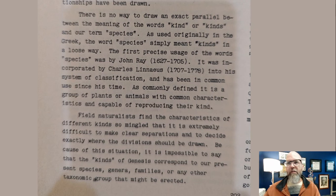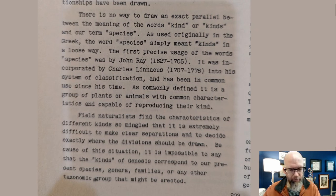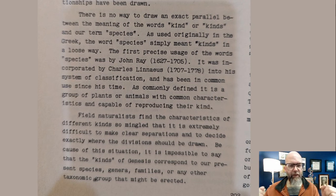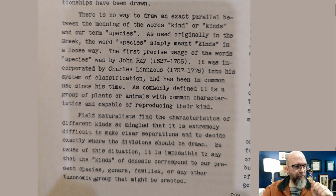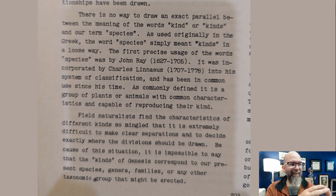Now we get down to it — Harold Clark talking about the meaning of a kind. This is what he's thinking might be a kind: 'There's no way to draw an exact parallel between the meaning of the words kind or kinds and our term species.' He's making sure he dispels the misconception — the one that still exists 75 years later — that a kind is a species. Many lay creationists, just the person in the pew who read their Bible and says God created the kinds, just imagine all the different species they know around them, thinking God made the wolf, God made the giraffe, God made each one of these different species. But that's a naive view of what young earth creationists who really study this type of thing believe a kind is or what God created.